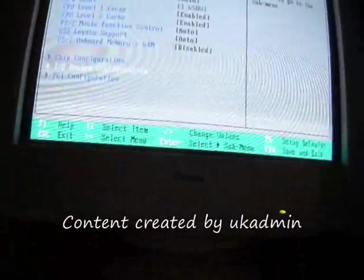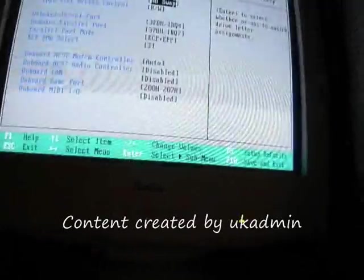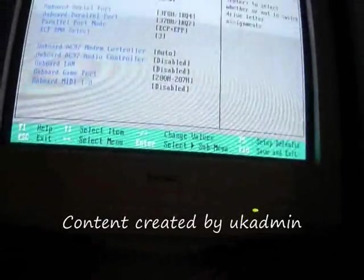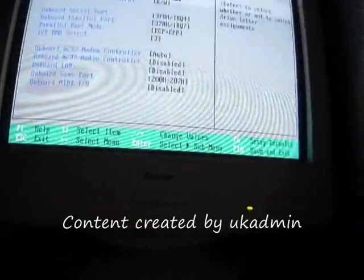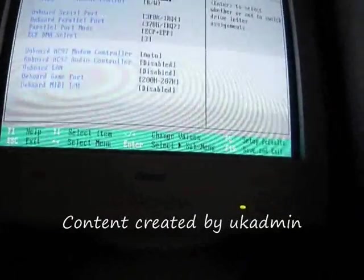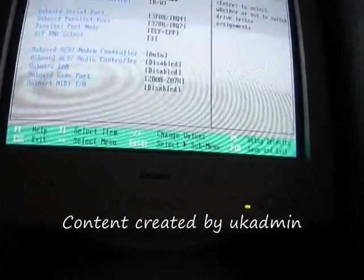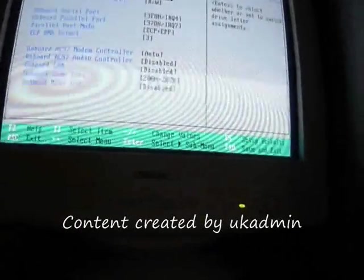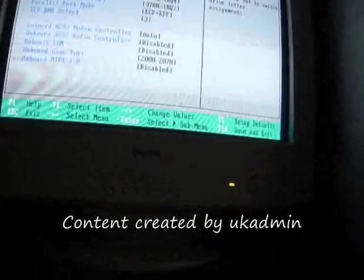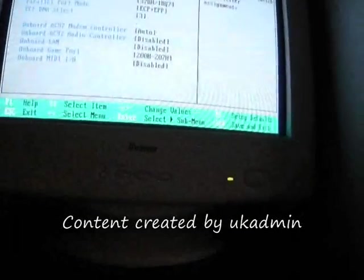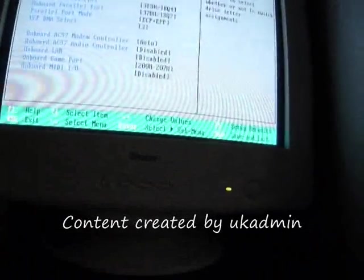Input and output: on FDC, no swap. Floppy disk access RW. On board serial port 3F8H, IRQ4. On board parallel IRQ7. Parallel port mode ECCP, EPP.